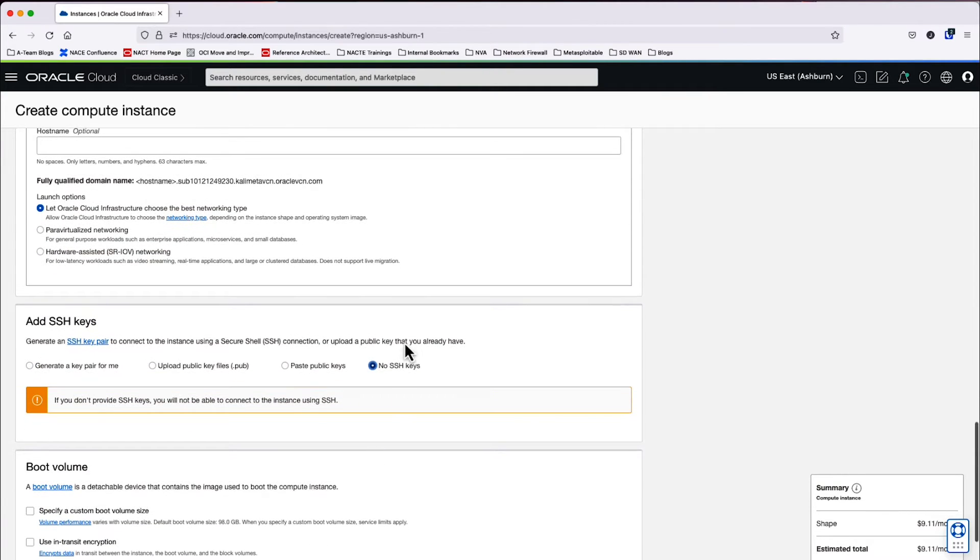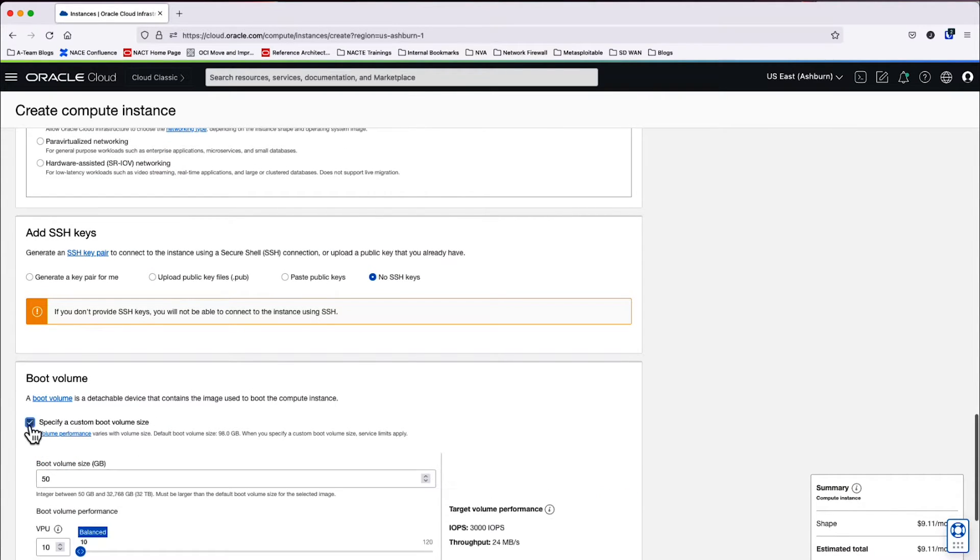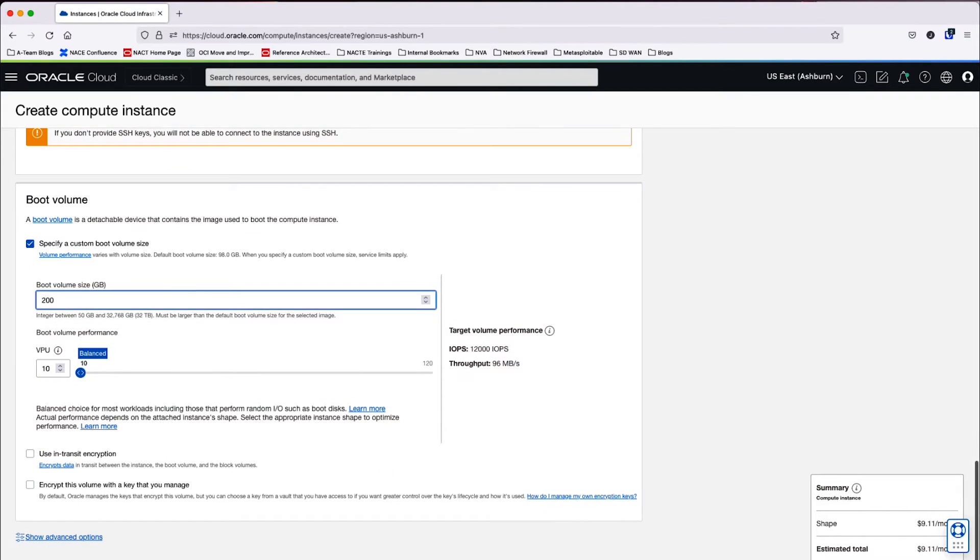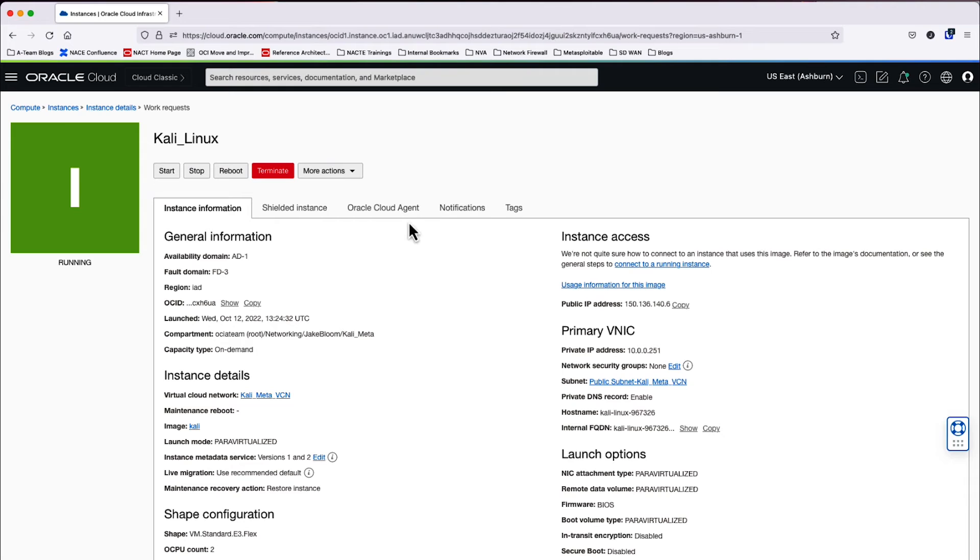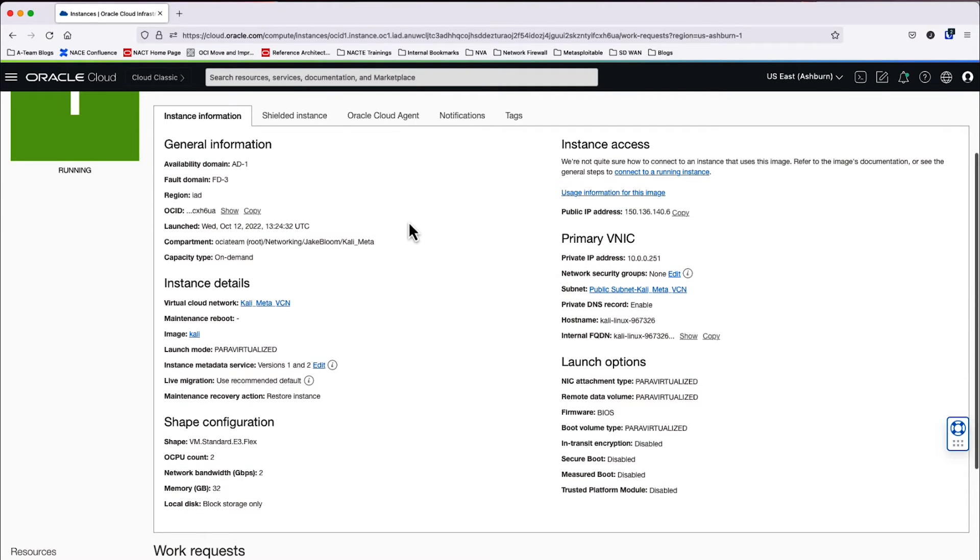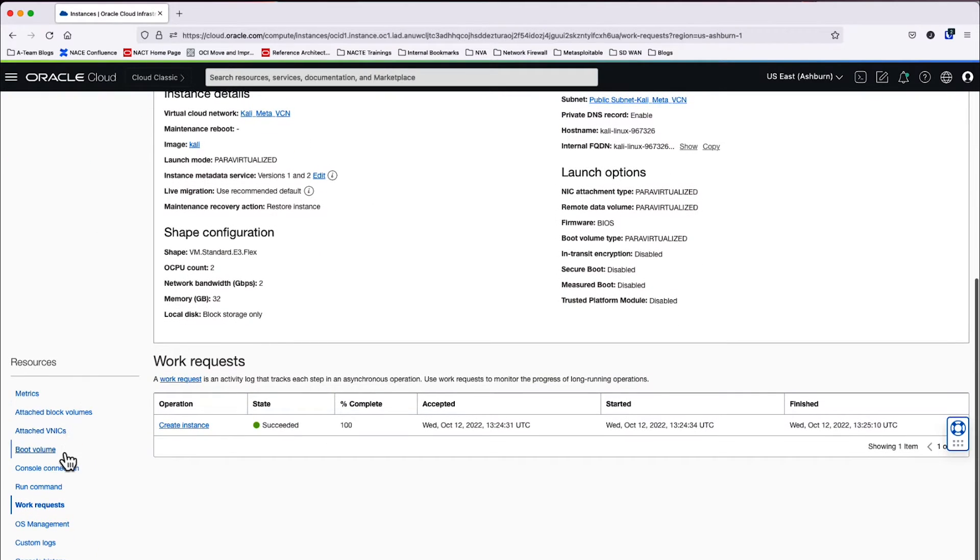Since we're doing RDP for this instance, we're going to go ahead and click on no SSH keys. Afterwards, we will specify a custom boot volume size of 200 gigabytes. And then we will go ahead and create the instance. This shouldn't take too long, about just a few minutes. And now we see that the instance is in a running state.